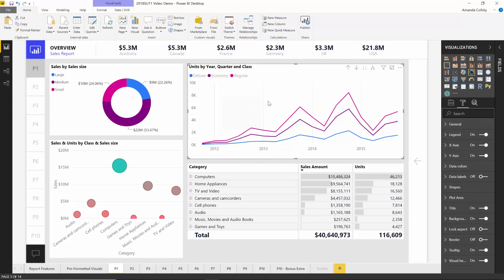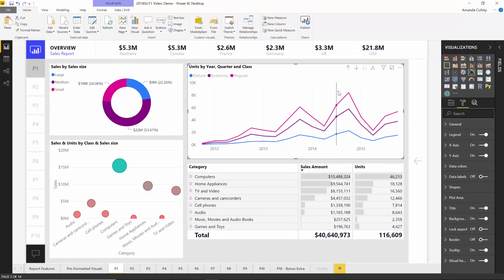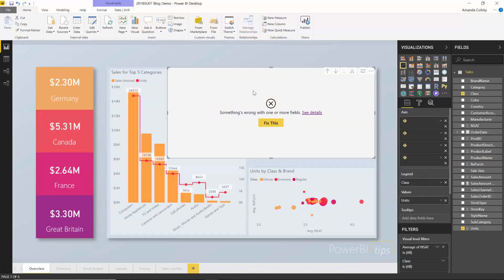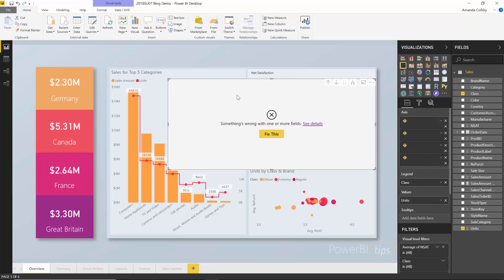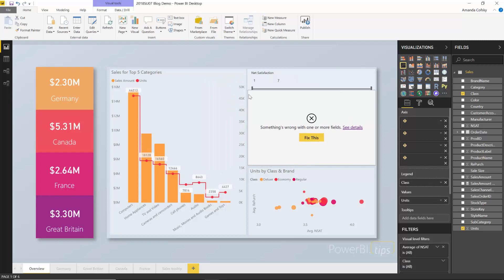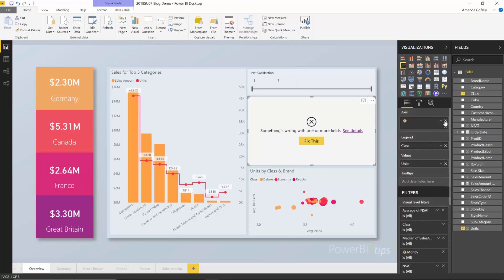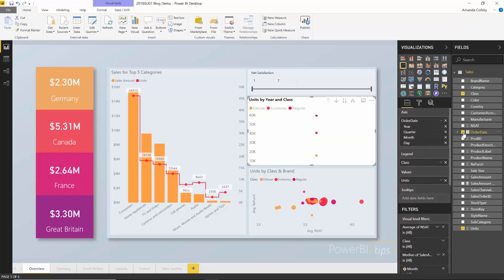If I take this line chart, which is relying on a date table in my model that I don't have in the other, and I copy it with Ctrl-C, flip over and hit Ctrl-V, the visual has a warning that there are fields it's using that don't exist in your model. The class and units, which are the same, work just fine. But for the others, I can remove them and add in the order date field, which is the equivalent in this model, and my visual lights up and works.